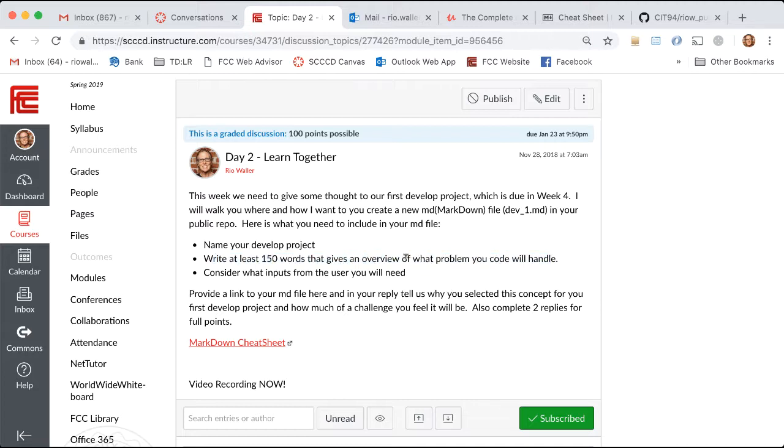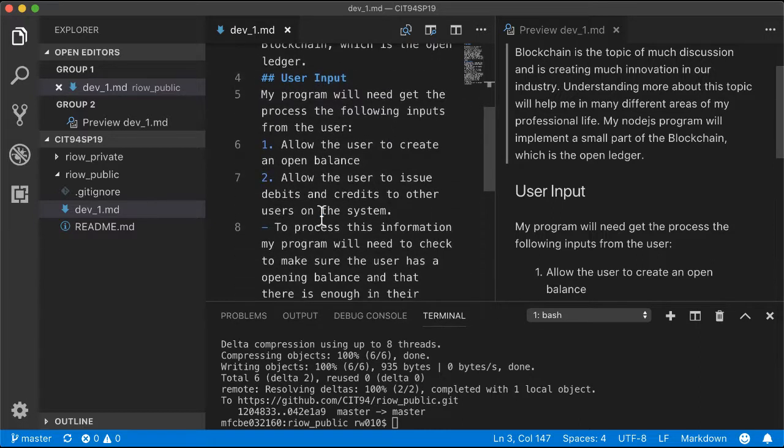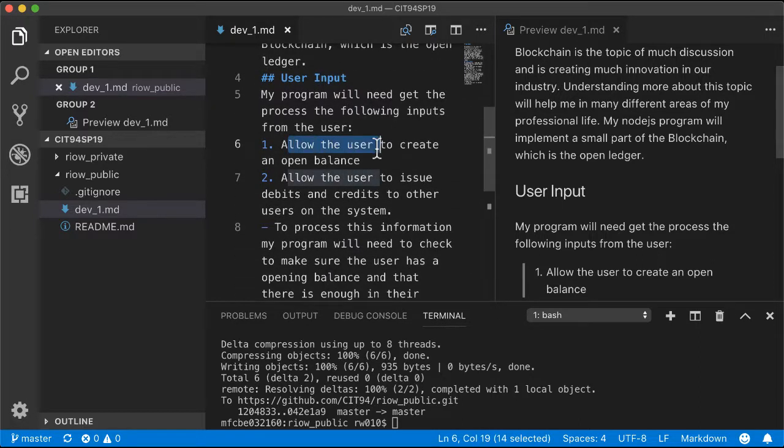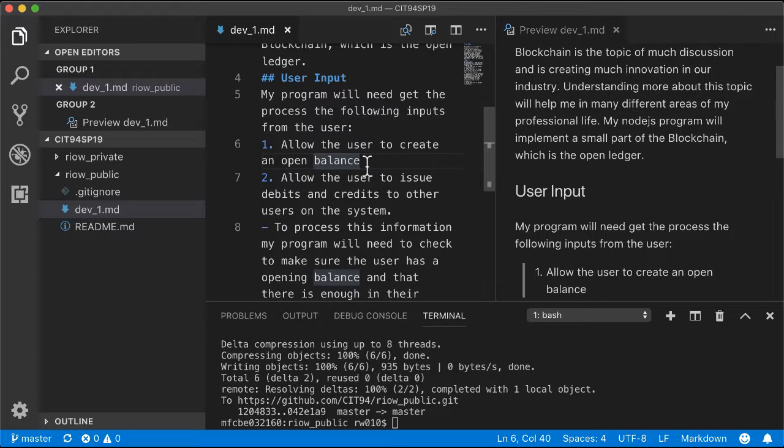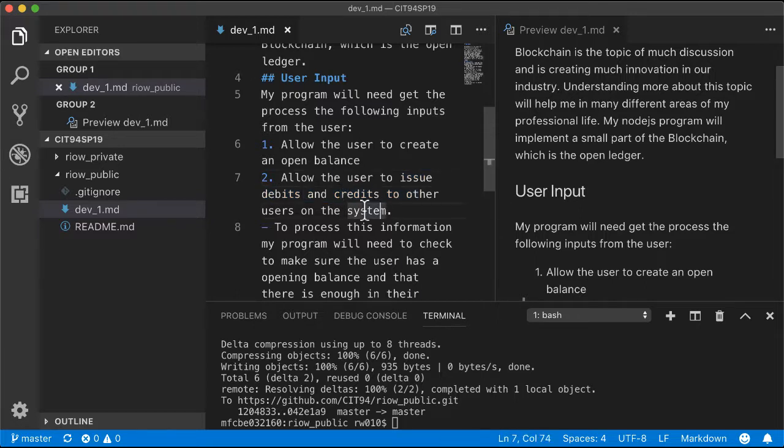The first thing is to name it and write an overview. What problem will your code handle? The problem in this case is also the opportunity. Then consider which inputs you'll need from the user. In this case, I need to allow the user to create an opening balance—like buying into Bitcoin or a particular cryptocurrency—and allow the user to issue debits and credits.